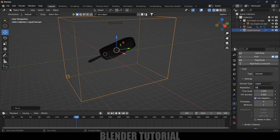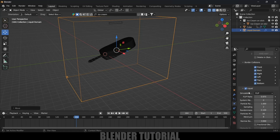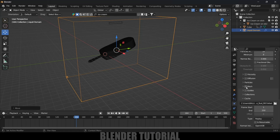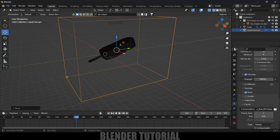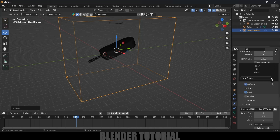Now, being selected on this domain, come to the Physics property. Domain type — let it be liquid. Resolution I will change to 64 for the time being; later I will increase this while rendering. Scroll down and enable the Mesh option. Before that, enable Viscosity if you want to add some viscosity. I will enable this and reduce the value to 0.0015 — a small amount of viscosity is enough. Now enable the Diffusion option also.